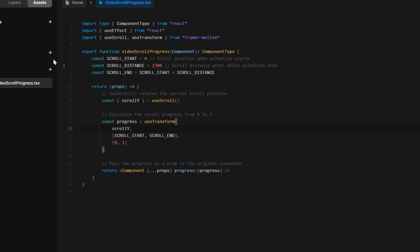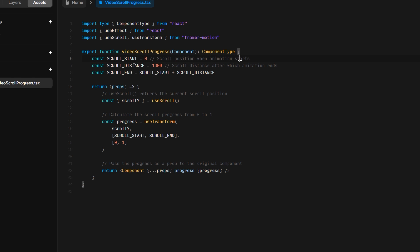Now there are just a couple variables that you want to be aware of. The first one here is going to be scroll start. So this is the scroll position when the animation starts. So if you want it to start right when the person scrolls and this thing is on your hero section or whatever, then you can specify zero.